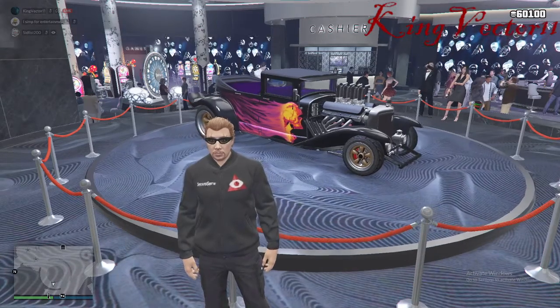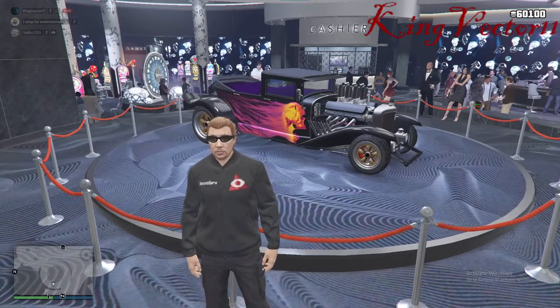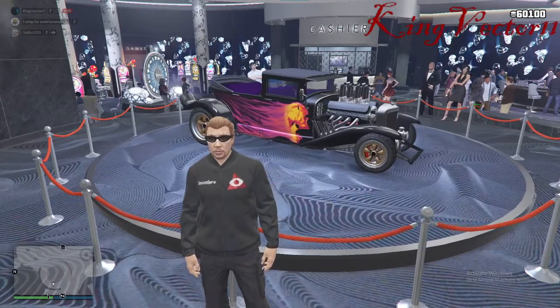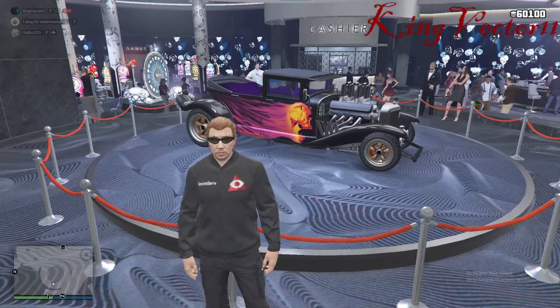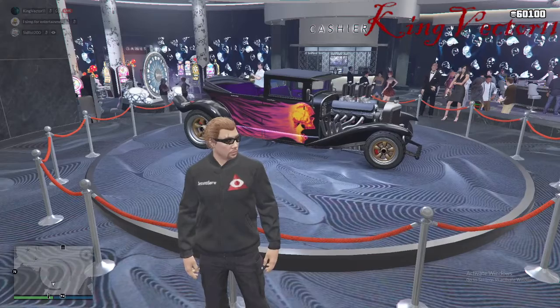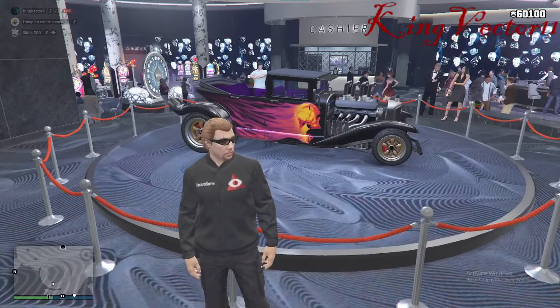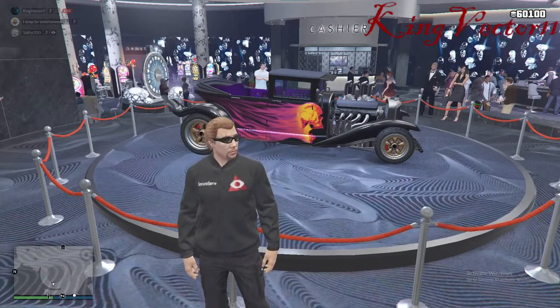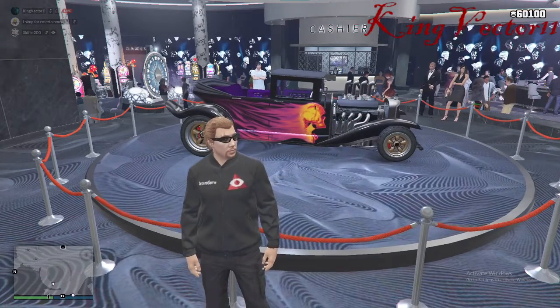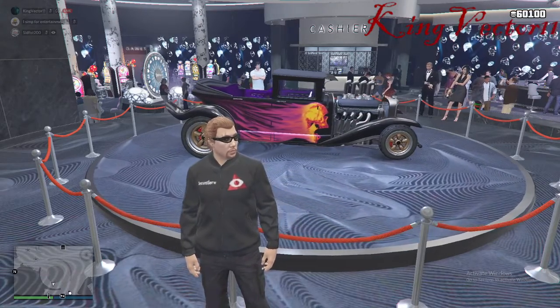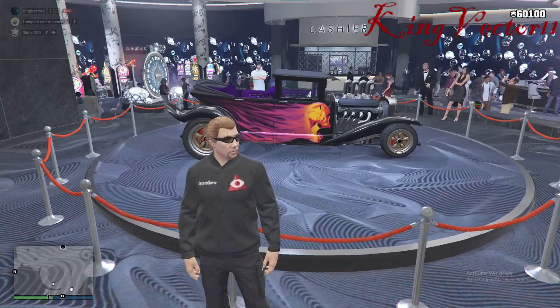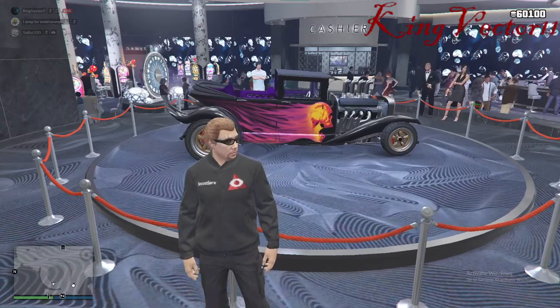Hello guys, this is KingFactory11 here with this week's new Grand Theft Auto Online content for this week of October 29th to November 4th. Without further ado, let's get into it.